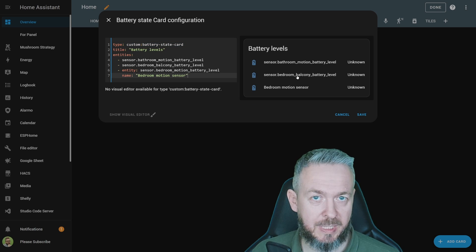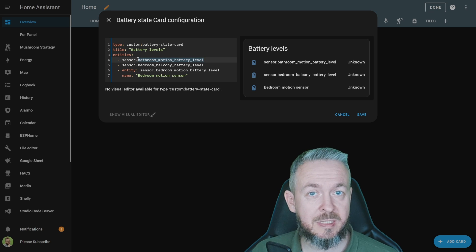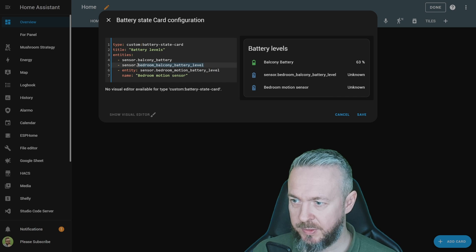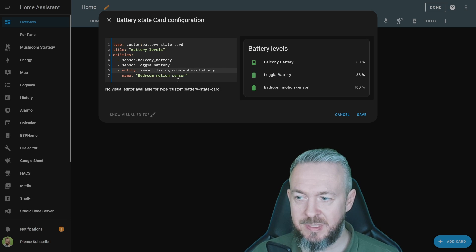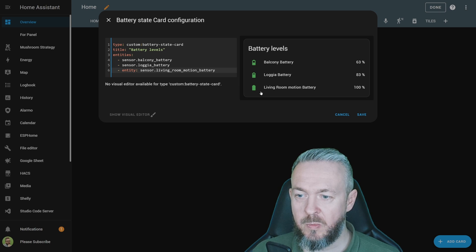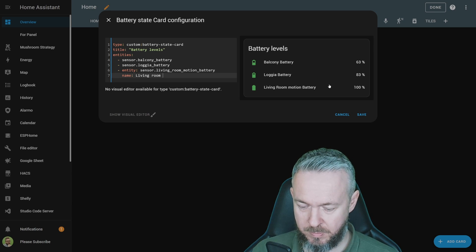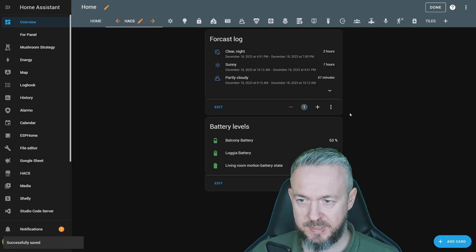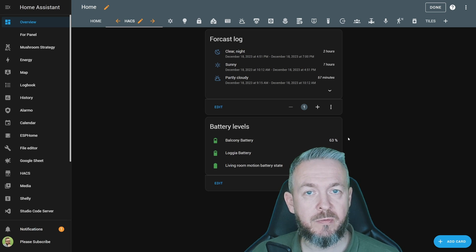Since there is no UI editor, I'll paste example code copied from the repository. We just need to replace the sensor names to match our own sensors — for example, balcony battery, loggia battery, living room motion battery. You can also customize the name: if you remove the name line the sensor name shows as 'living room motion battery', but if you add a name you can rename it to something like 'living room motion battery state'. Click Save.